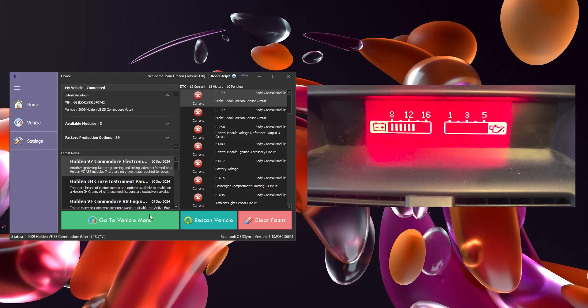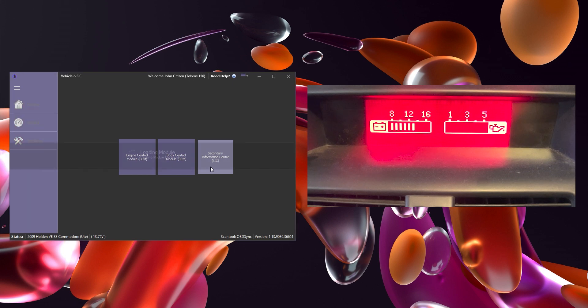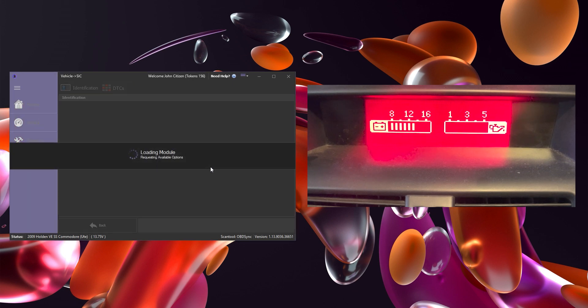Welcome to OBD Sync, I'm Jason and in this episode we're going through how to program the triple gauges onto the SICK module in a Holden VE Commodore.